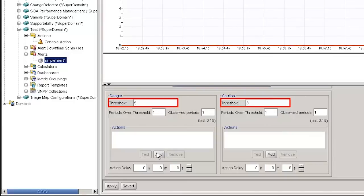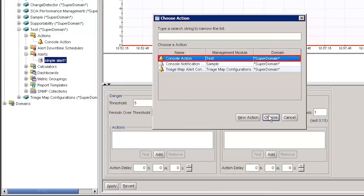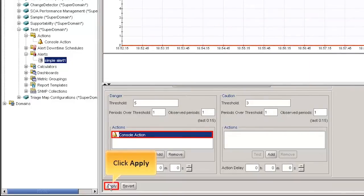These values specify when to alert the administrator and the level of severity associated. Based on these values, alerts get triggered specifying the severity level. We can link any action when an alert is triggered. Select an action and click Choose. We can add an action for either or both of the Danger or Caution Thresholds. This adds a Console Notification action that occurs when all the values specified within the alert are met, that is when a Caution or a Danger Threshold value is exceeded. Click Apply to save the changes.